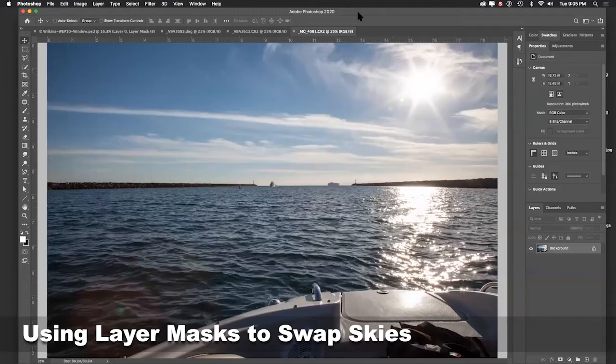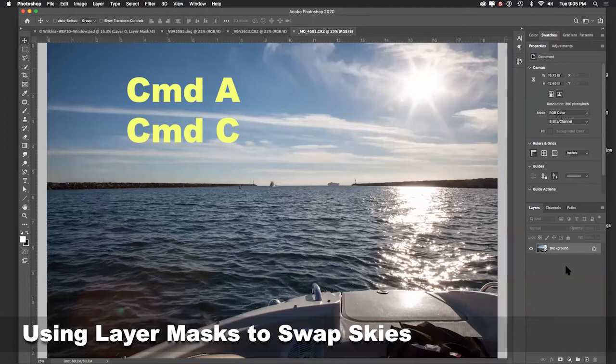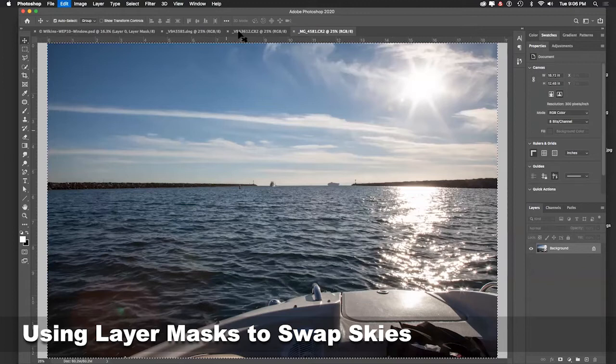Using Gustave Legray as our inspiration, for our first example, we will use two images to combine a seascape with a cloudy sky. Start by opening two landscape photographs that are about the same size. For your sky image, use Command+A to select the canvas, then Command+C to copy the canvas.